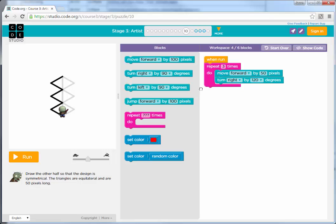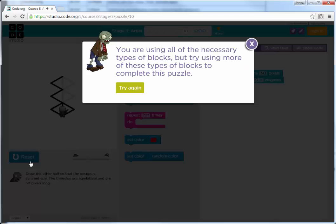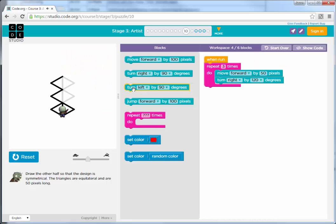So let's start with the code that we have here already. What does the code do that we have here already? Well, it draws one triangle, which is a good start.